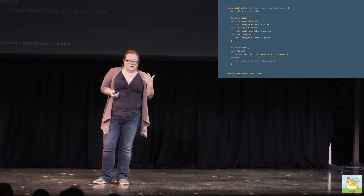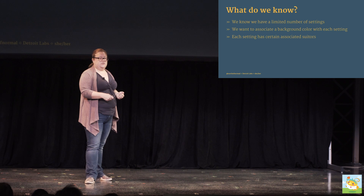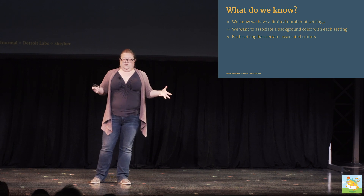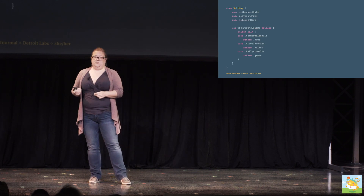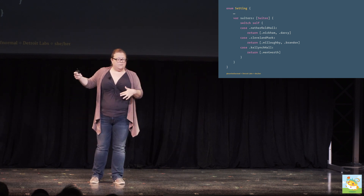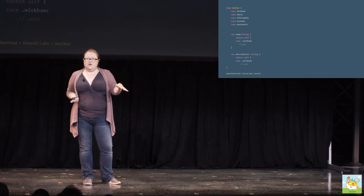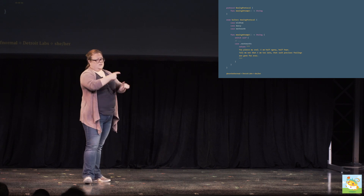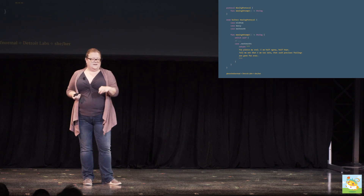Let's think more directly about what we know and what we need. We know we have a limited number of settings and want to associate a background color with each. We know certain suitors are only found in certain settings. Why don't we make a thing that holds all of our discrete settings, the colors we want, and the suitors we have — maybe an enum with some computed properties? And maybe some of those computed properties could be enums of their own with their own computed properties. Now we've got a set of suitors with their names and descriptions, and our settings with discrete suitors associated with them directly. We can conform some of these enums to the protocol, and get a contract in place so we have reliable expectations for our suitors.